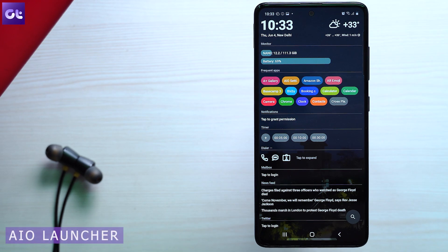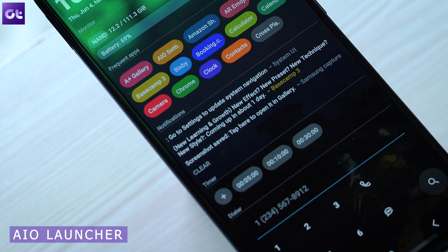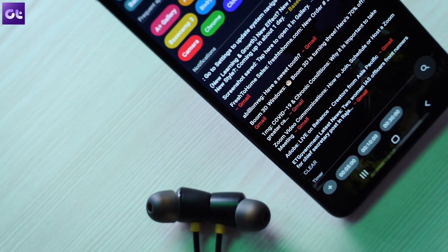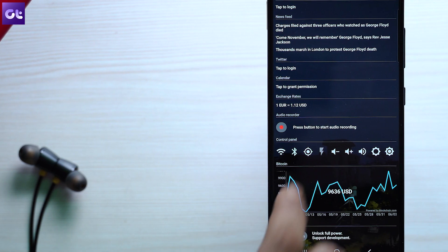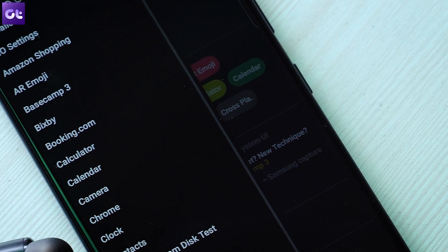Hey guys, what's up? Ashish has spoken about a couple of launchers that are all about minimalism, but what if you want everything — literally everything — on your home screen? That's why I have this next app: it's aptly named AIO, or All-in-One Launcher. The AIO Launcher is all about showing everything possible on the home screen: frequently used apps, notifications, time, weather, date, alarms, timers, mails, calendar events, Google feed, even your Twitter feed, and more. There are also quick actions like Wi-Fi and Bluetooth. To find all your installed apps, you can swipe from the left or search for them.